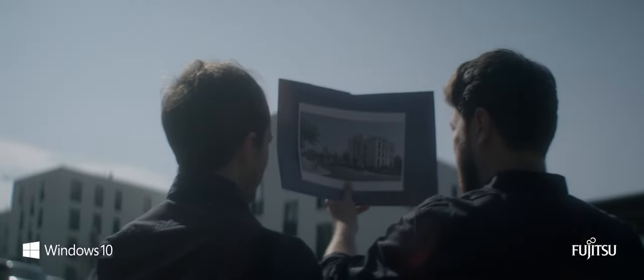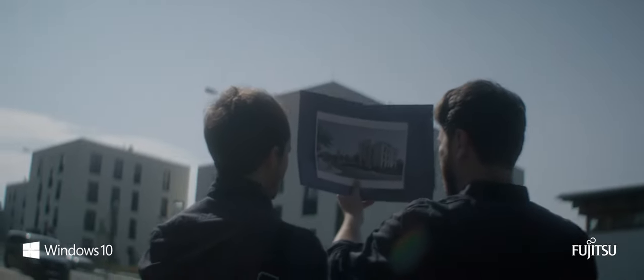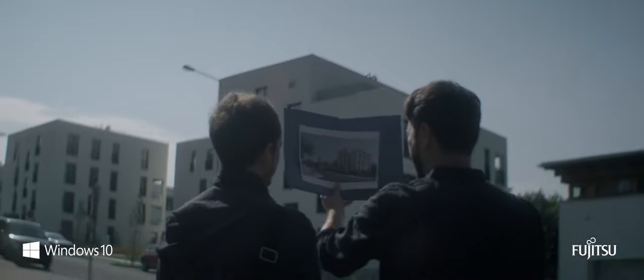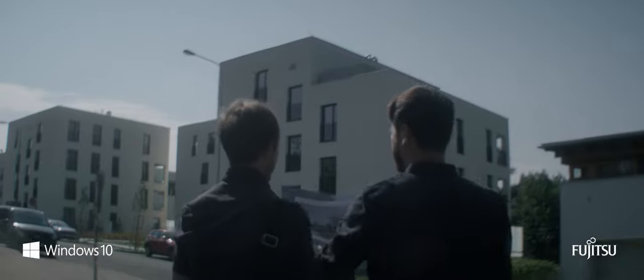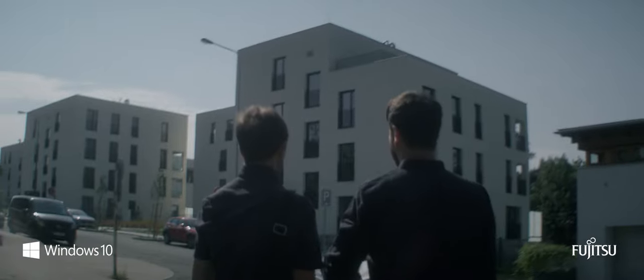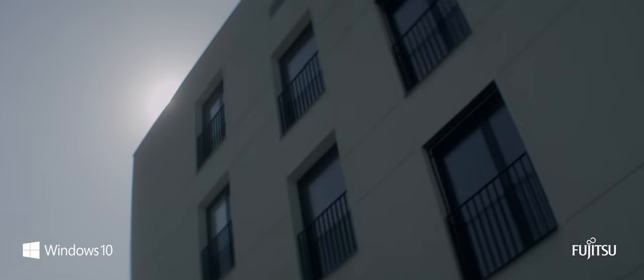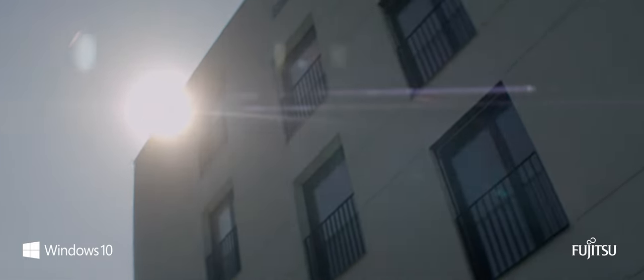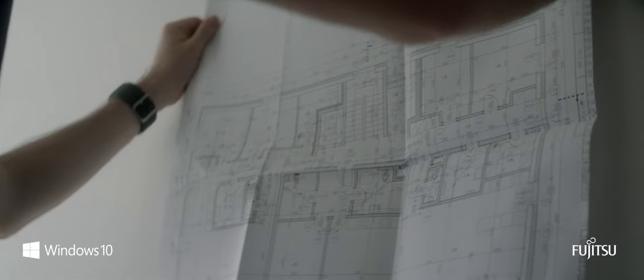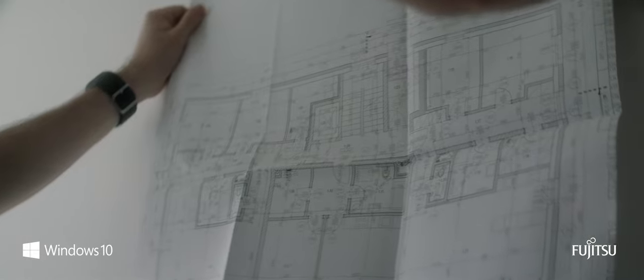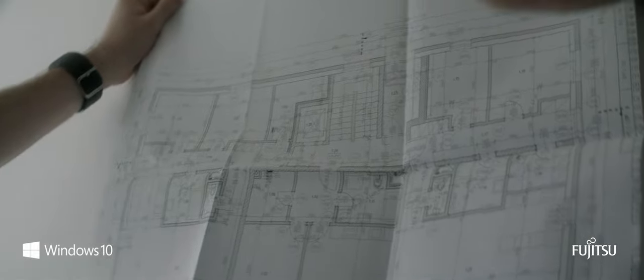I remember watching my father sketching his ideas on paper. Later, he would take me to see the finished building and show me the original picture. I think it's when I understood what being an architect was all about.